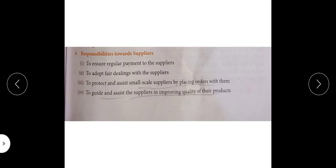To adopt fair dealings with the suppliers — just as with others, our dealings with suppliers should also be fair, nothing should be hidden. To protect and assist small-scale suppliers by placing orders with them — in community responsibilities we read that there should be no discrimination and we should try to bring weaker sections forward. This is related — assist small-scale suppliers, protect them, and place orders with them. Give maximum orders to small-scale suppliers to help them grow, so the weaker section also advances and the community gets an opportunity to grow.